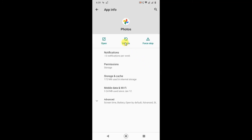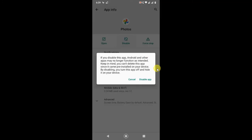And now just disable Photos. Just click on it and here you can see when you disable, your app will be off and it will be hidden from your device. So just disable.